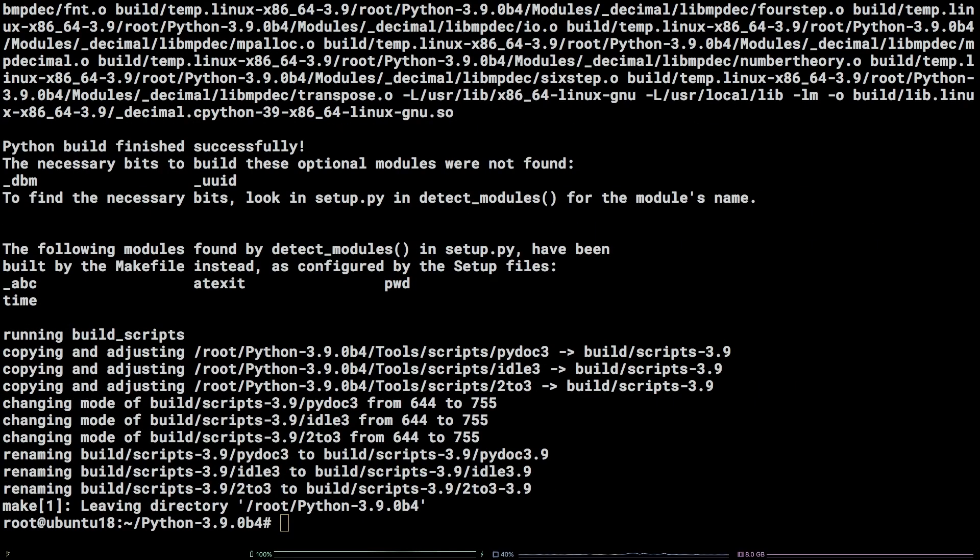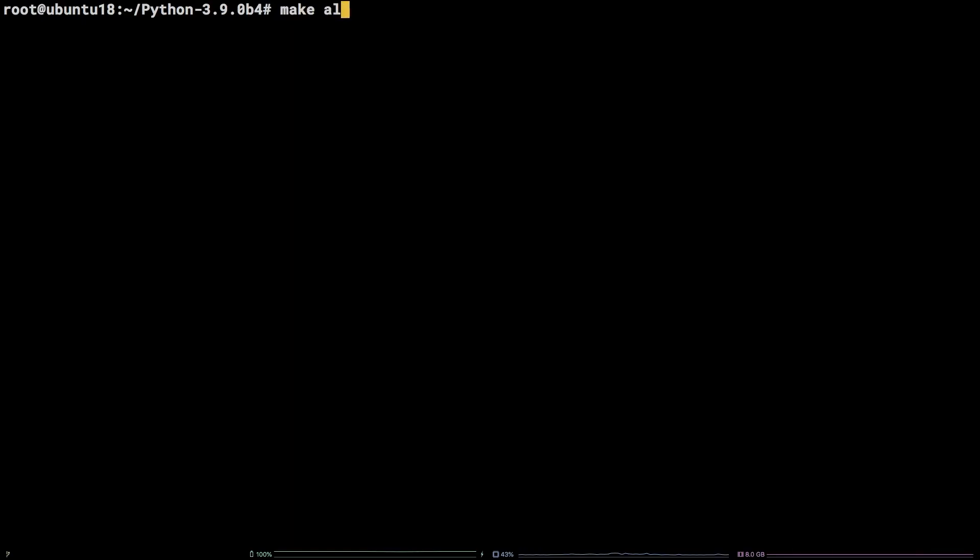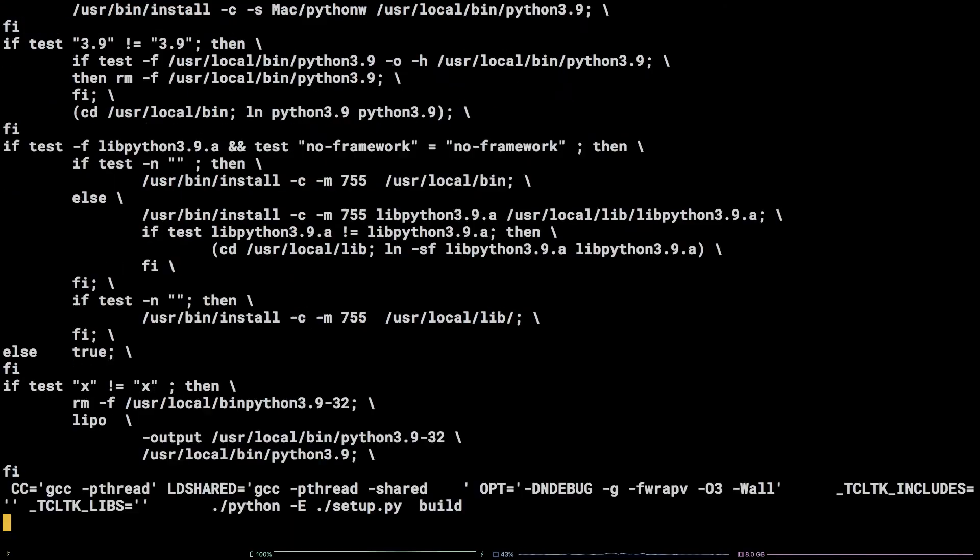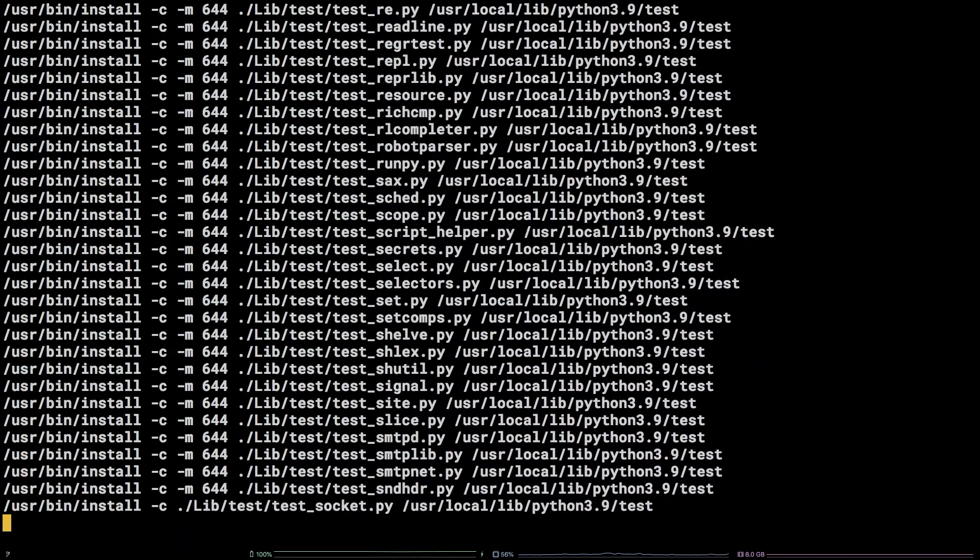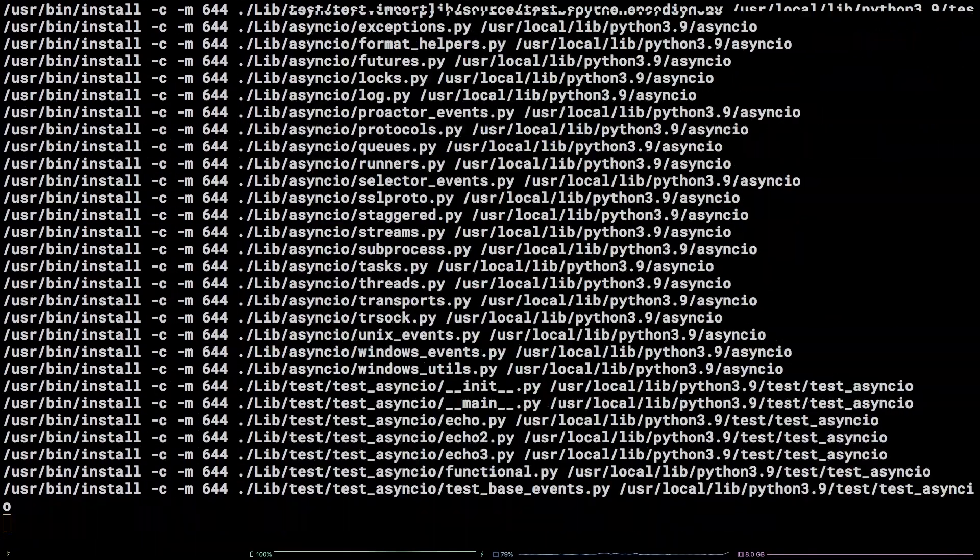The last command to run to finish the installation is make altinstall. That's it!